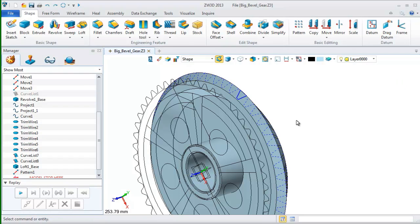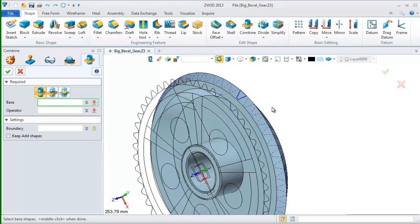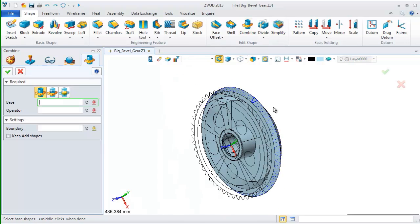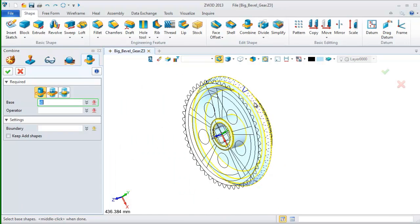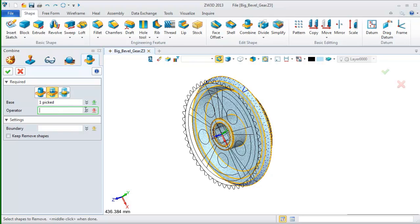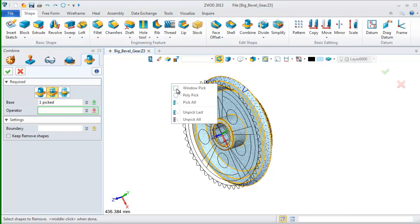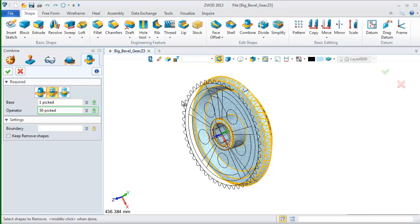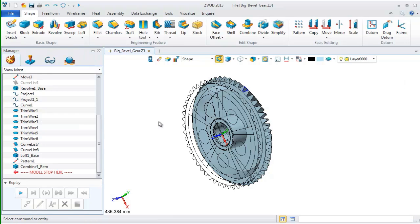After this, we need to subtract them since we need to get the gear tool shape. Next, select the combine command. Pick the revolve shape as the base and select these pattern shapes as the operator. Then, we can get the bevel gear like this.